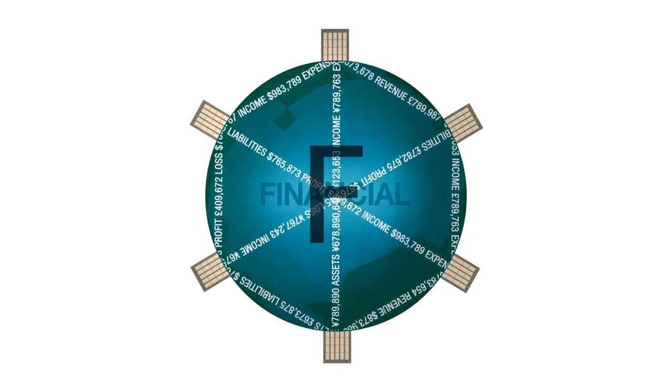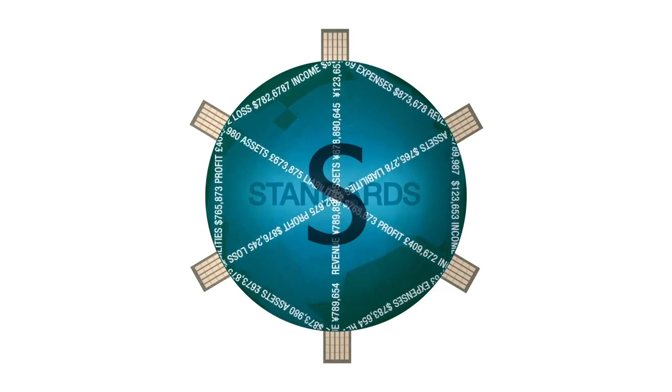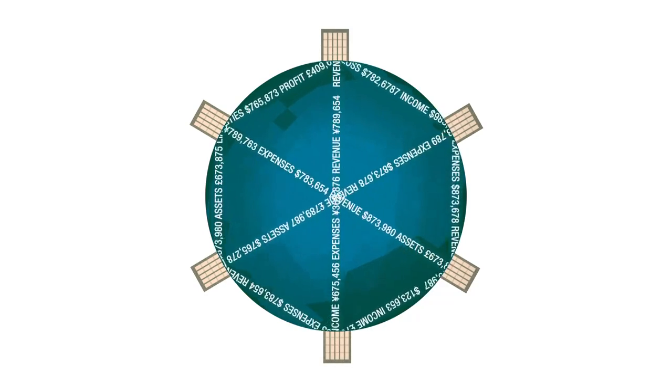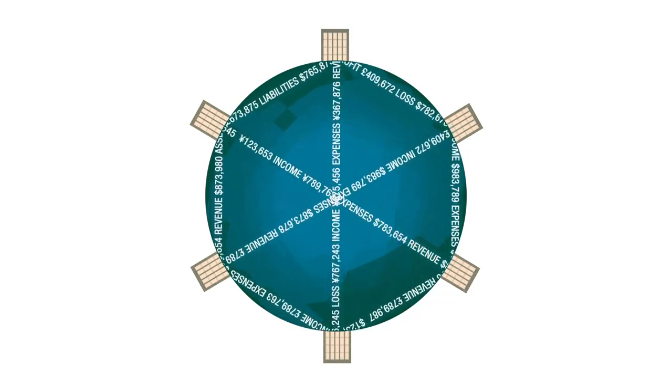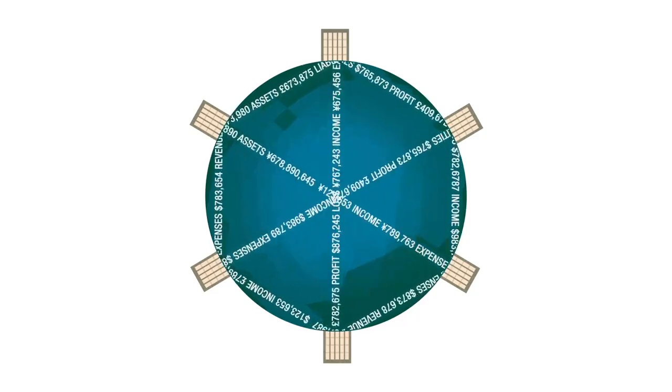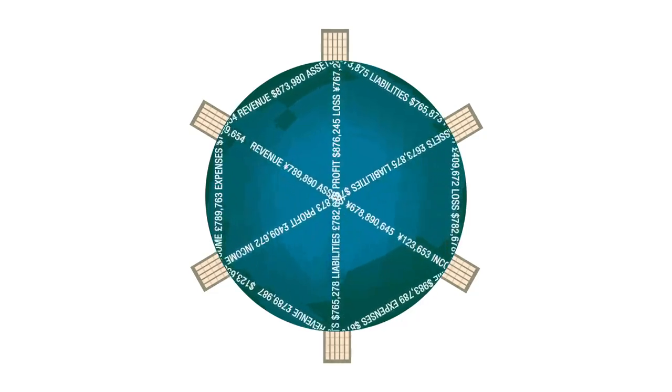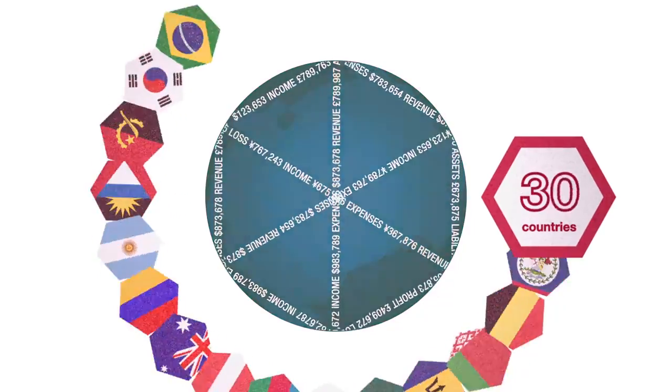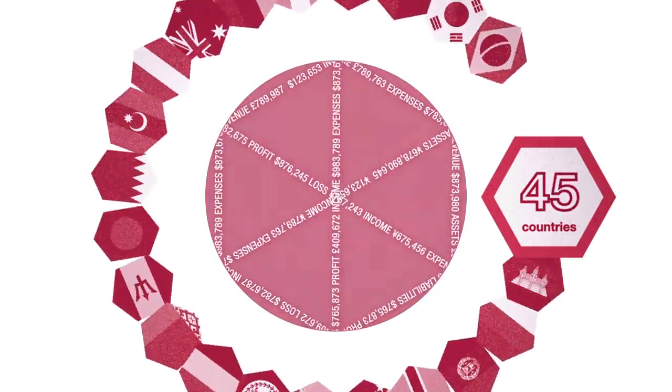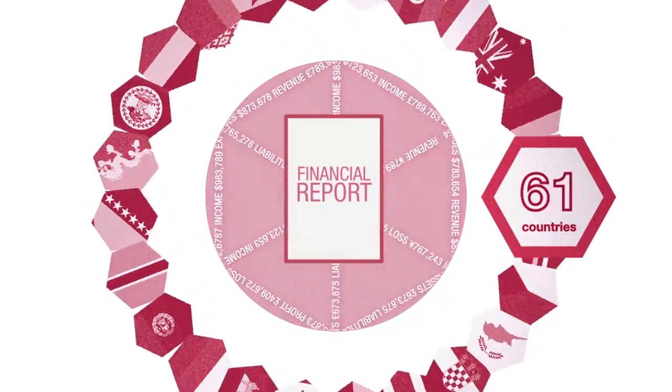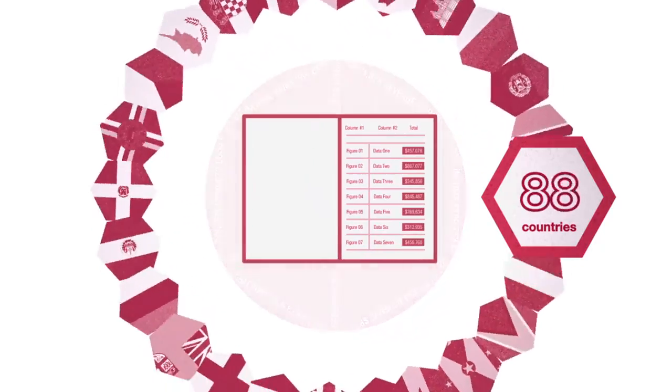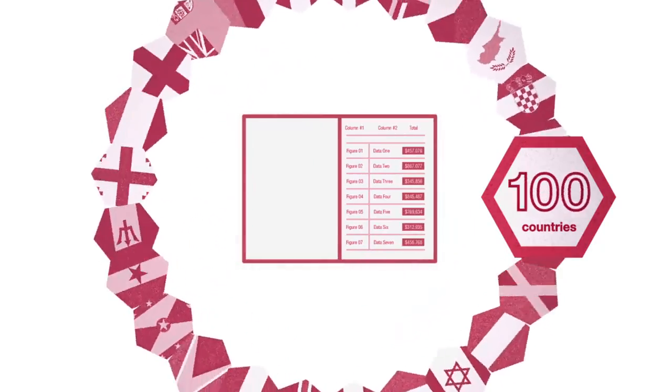International financial reporting standards provide the global language of financial reporting. Now, well over 100 countries require companies to use IFRS standards when reporting on their financial performance.